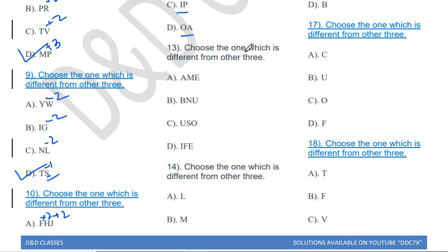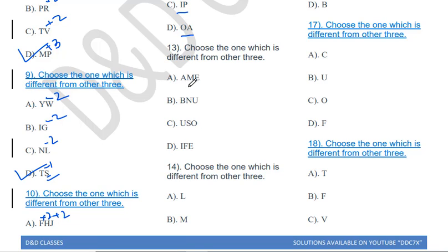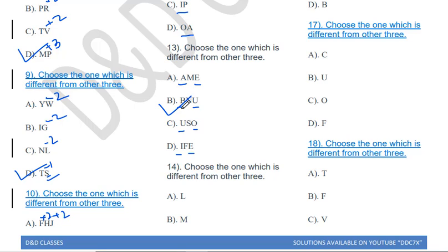Choose the one which is different from the other three: AME, BNU, USO, IFE. Looking at the first and last letters: A and E are both vowels, U and O are both vowels, I and E are both vowels. But B and U — B is a consonant and U is a vowel. So BNU (B) is the odd one out, since it starts with a consonant.